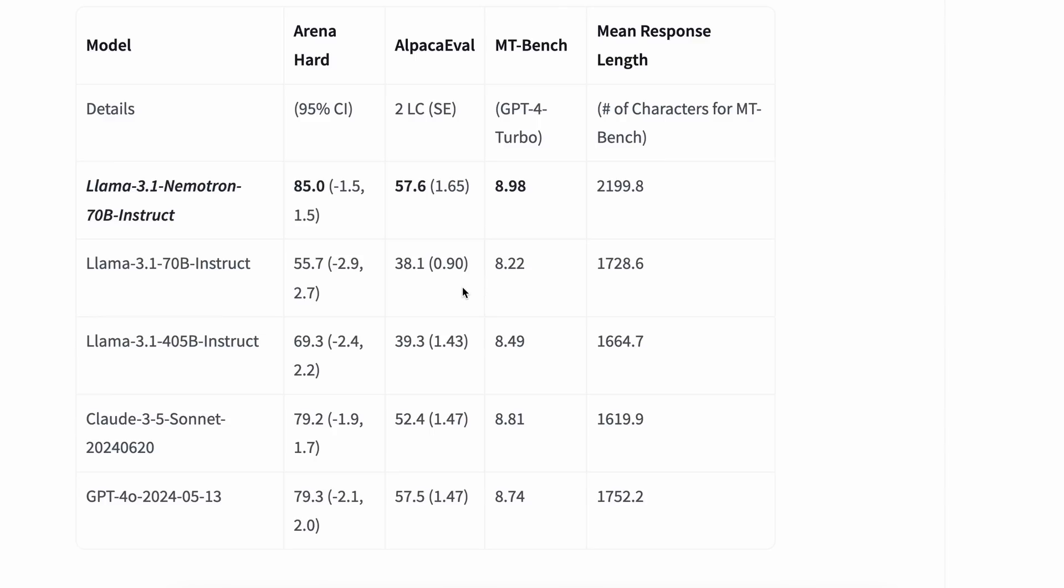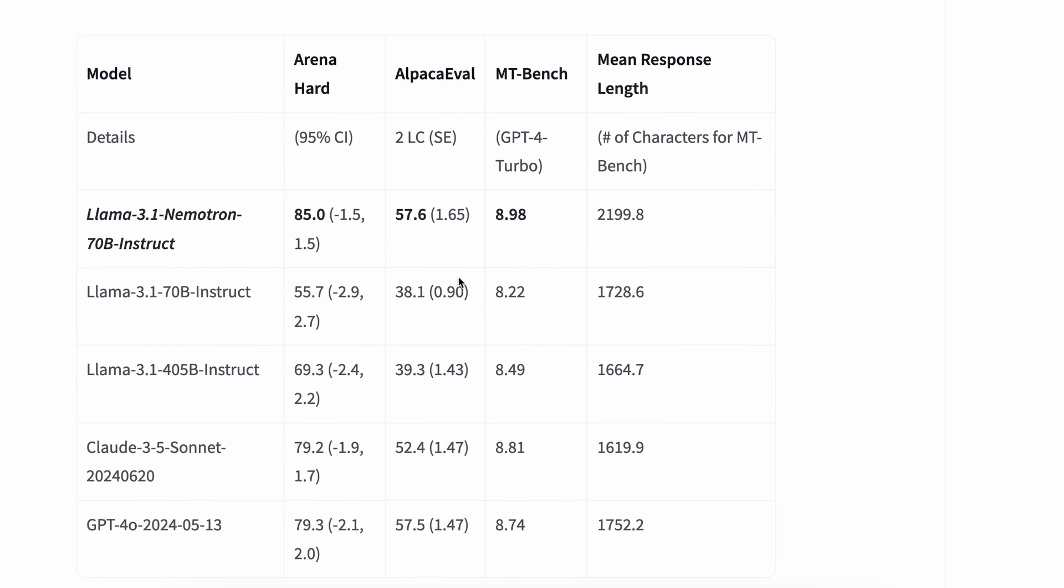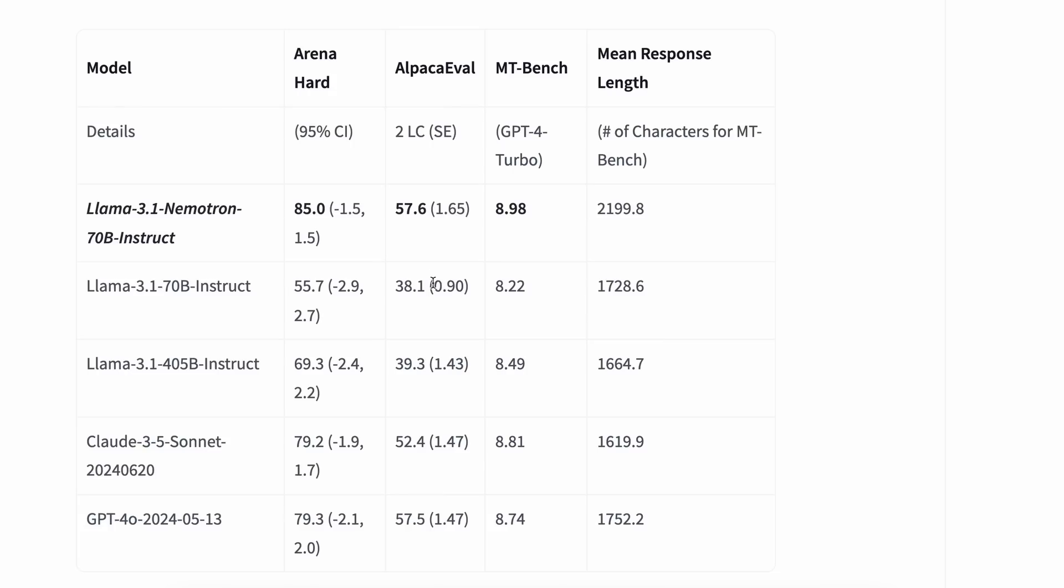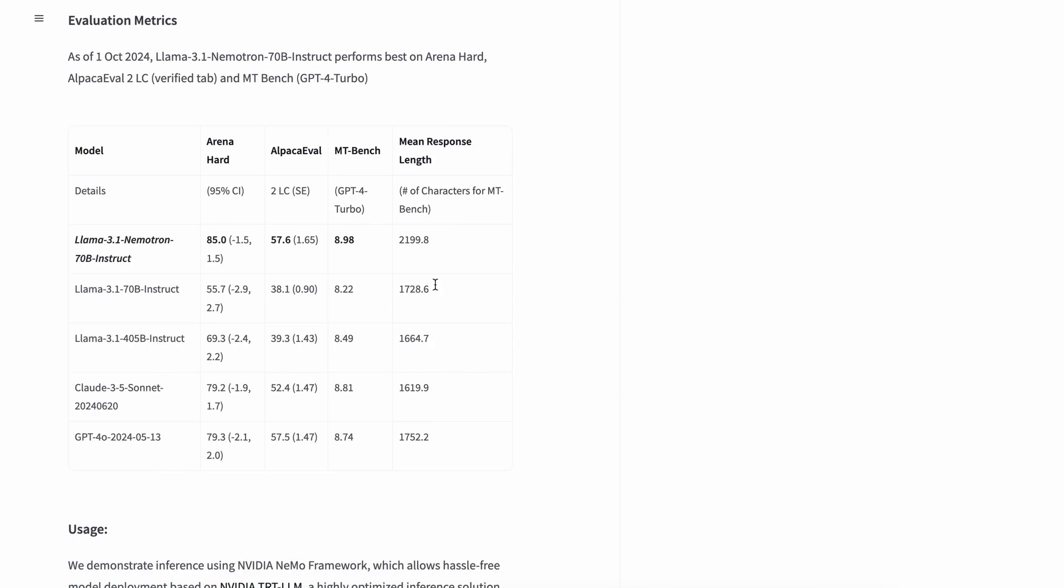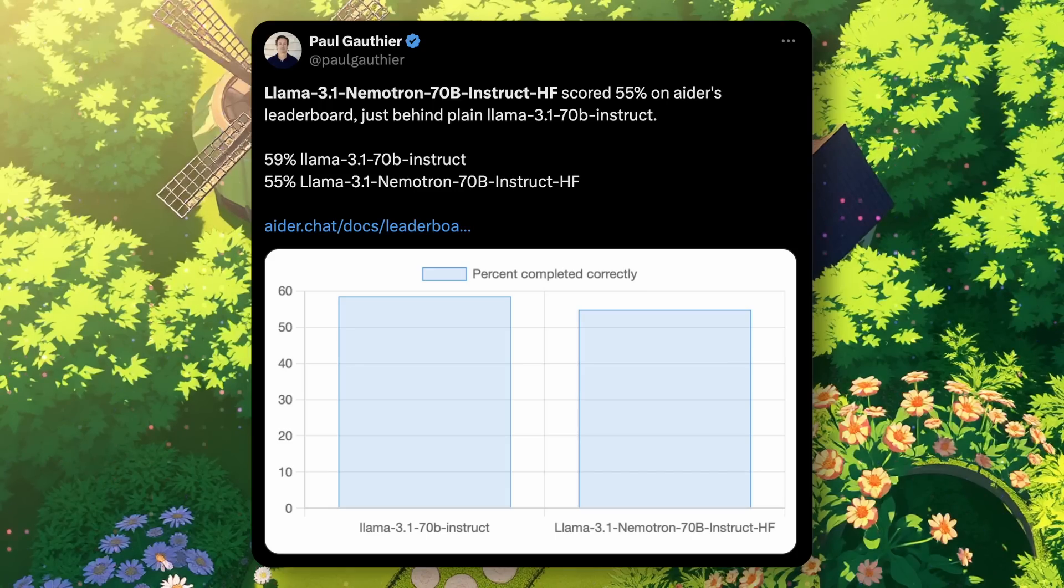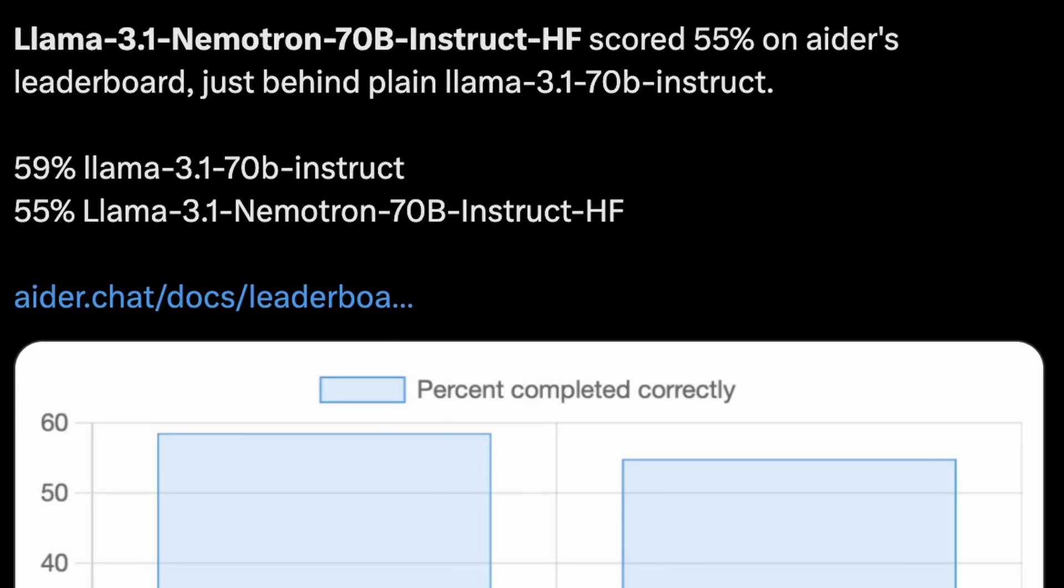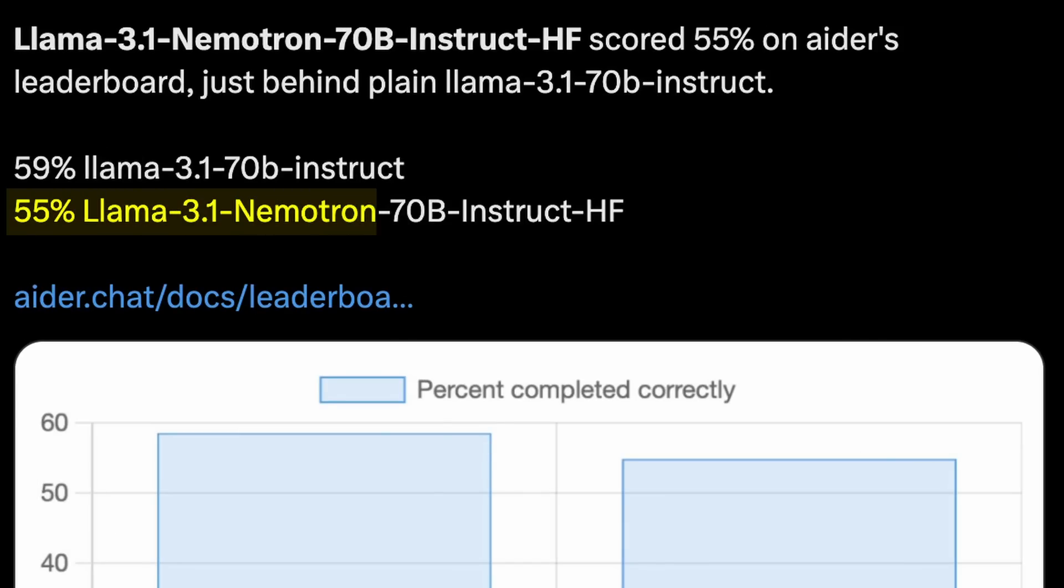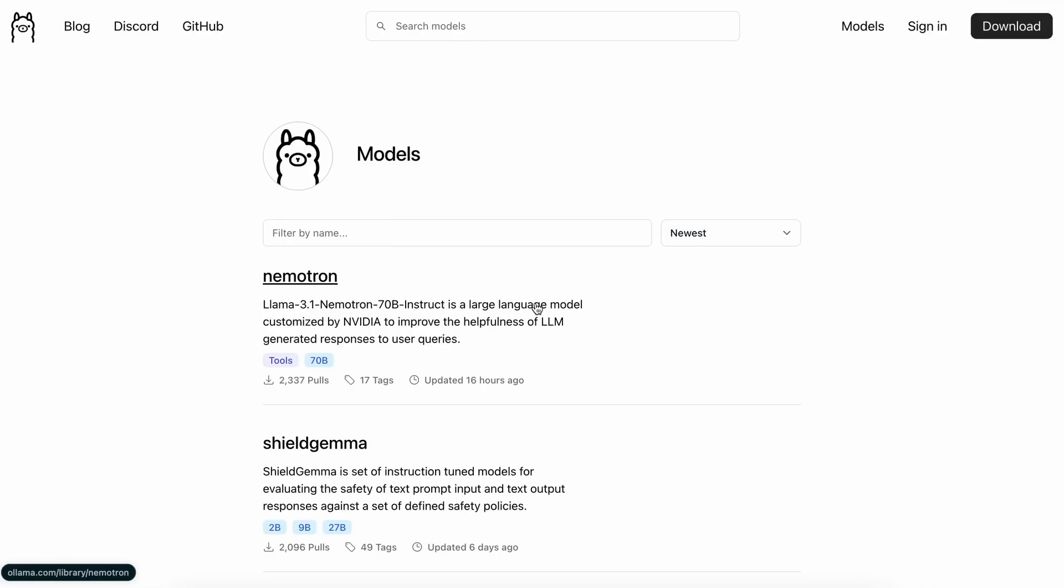However, I mean, Reflection also claimed the same so I don't really trust these benchmarks anymore. One benchmark that I do trust and find similar to how models perform for me is the AIDER benchmarks. AIDER has shared its results and Nematron actually comes below the original Llama 3.1, which tells me the most about it.